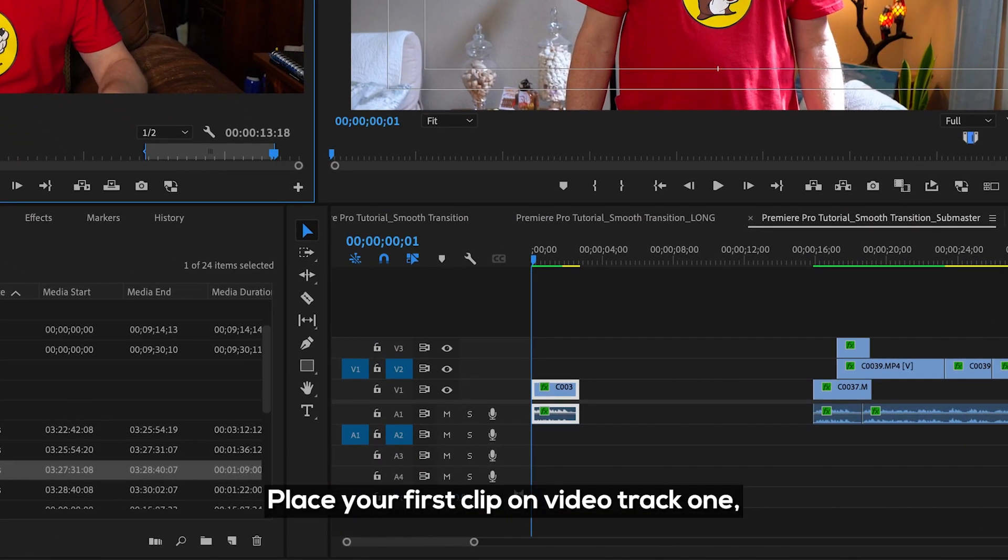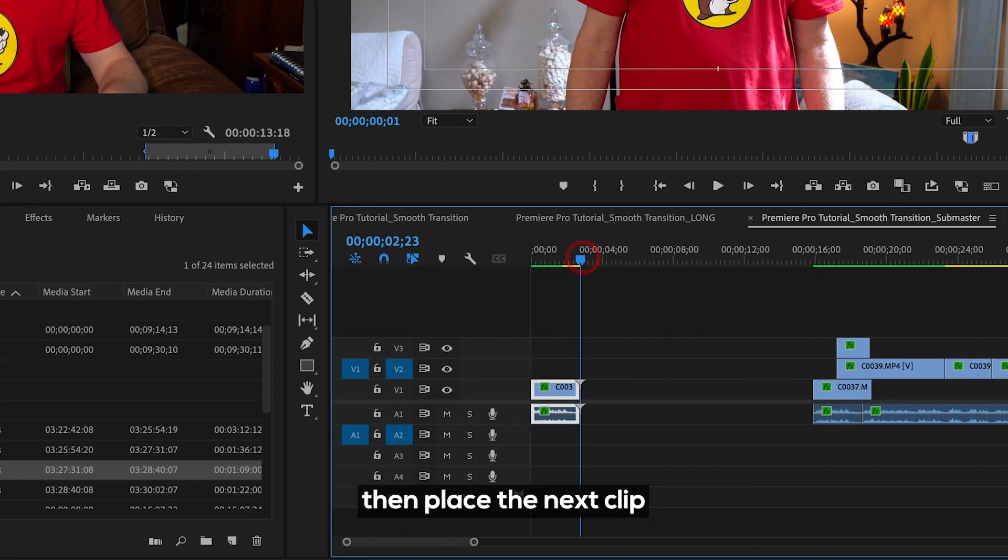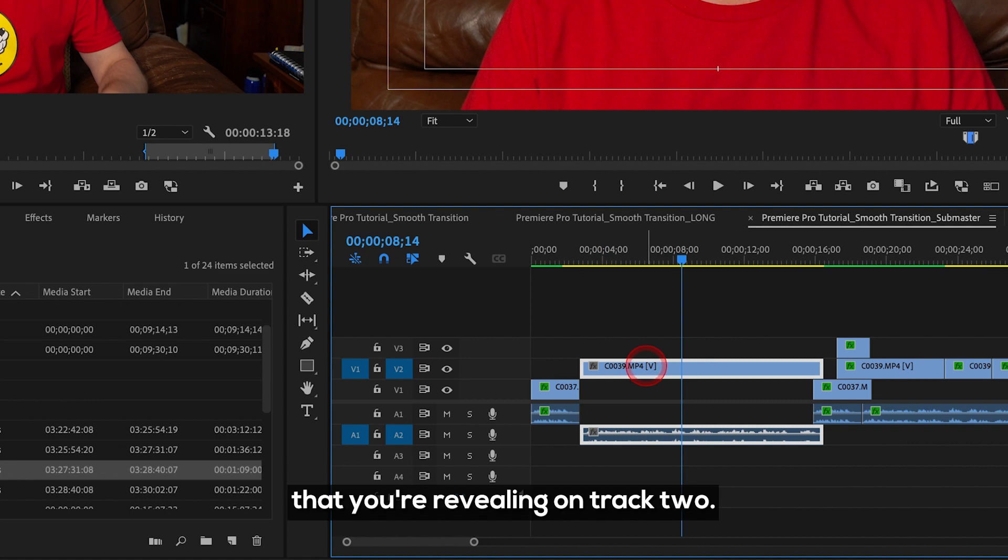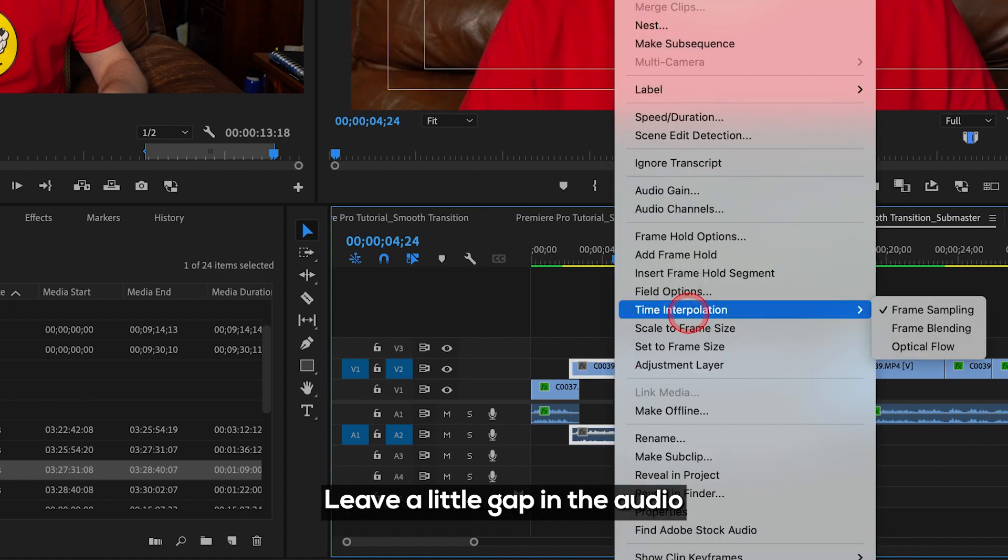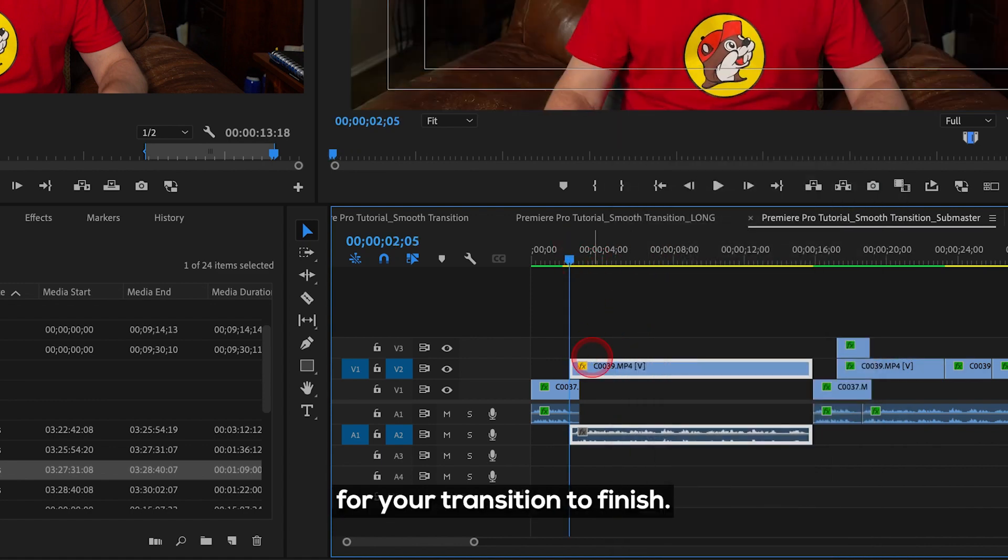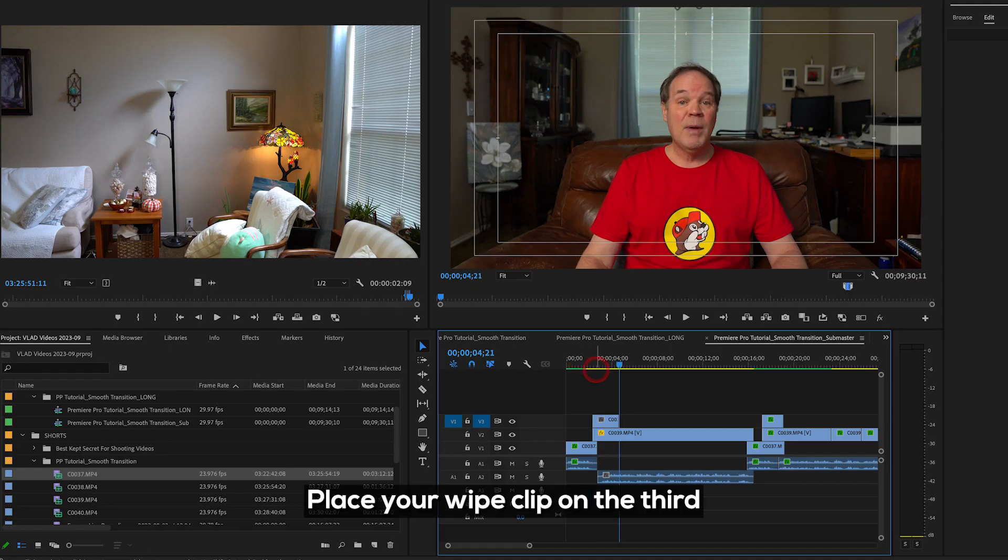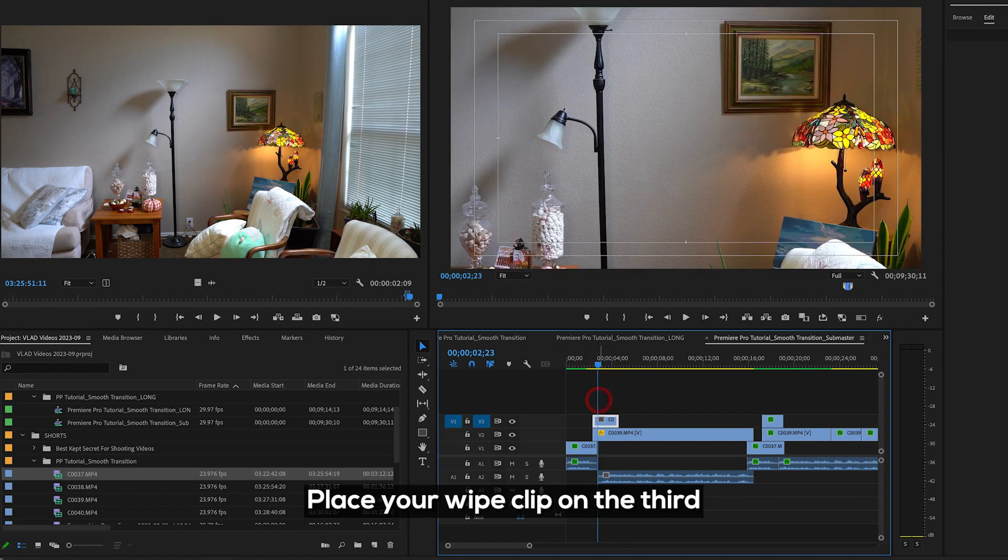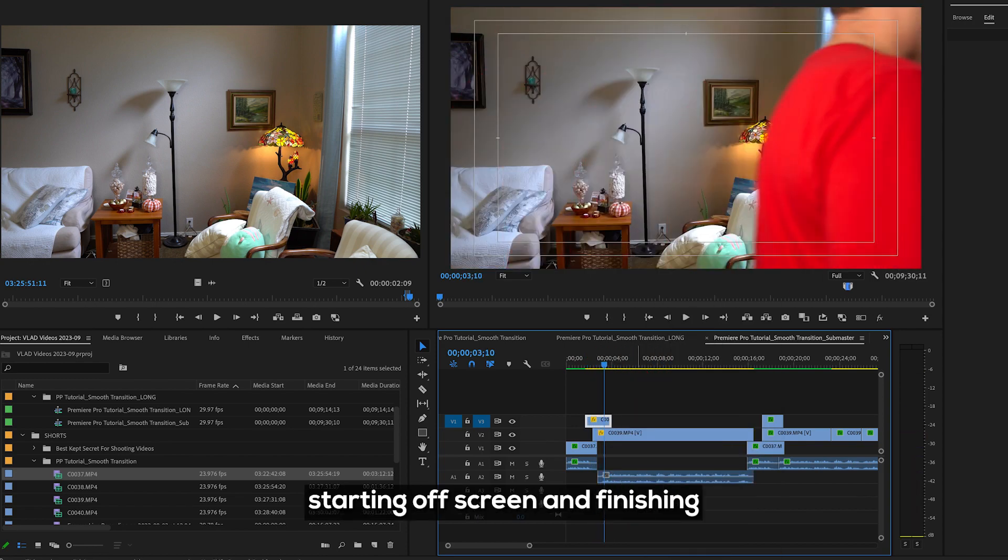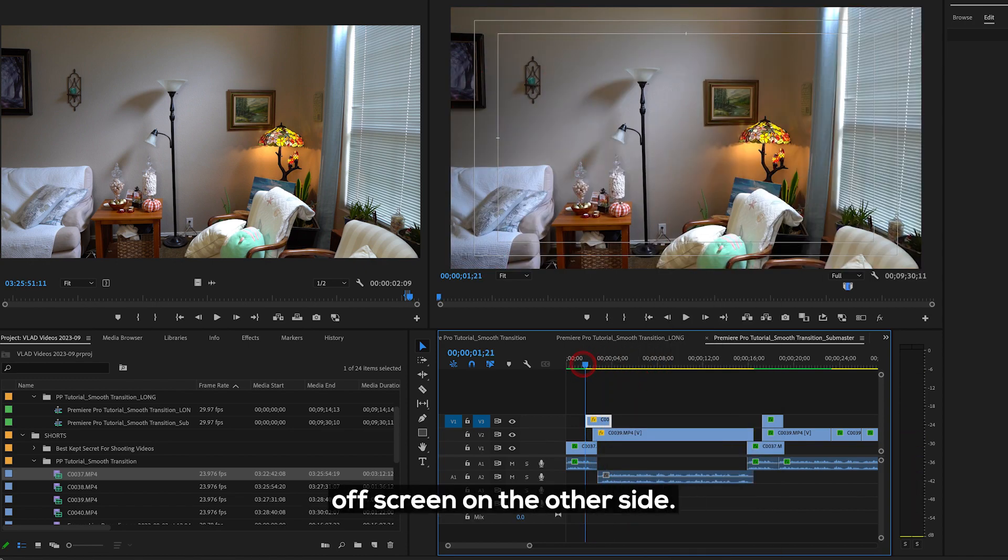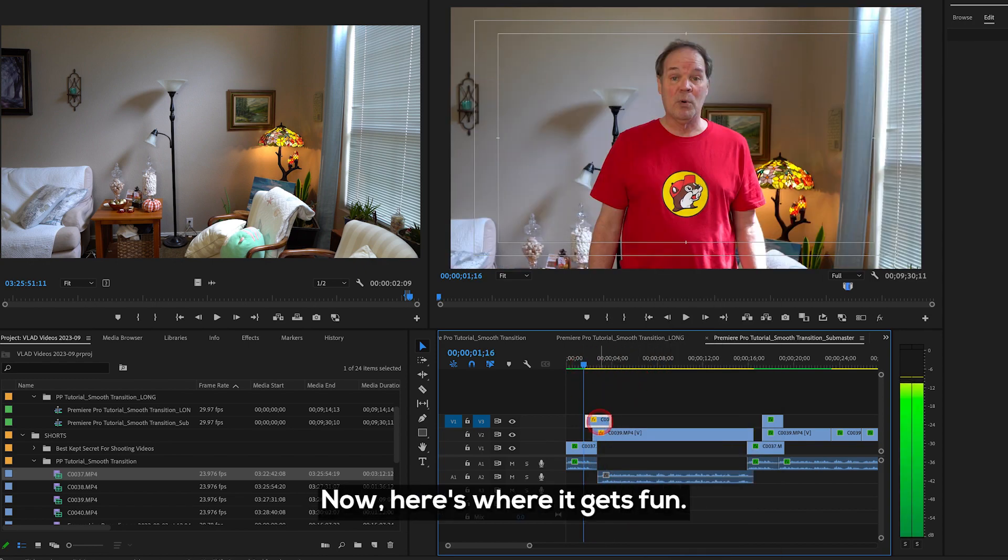Place your first clip on video track one, then place the next clip that you're revealing on track two. Leave a little gap in the audio for your transition to finish. Place your wipe clip on the third track with the movement starting off screen and finishing off screen on the other side.